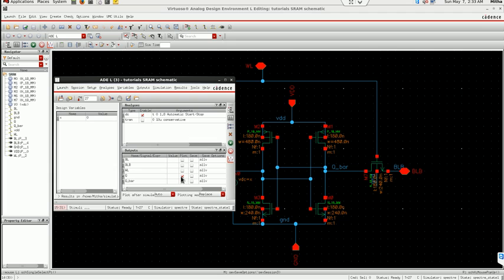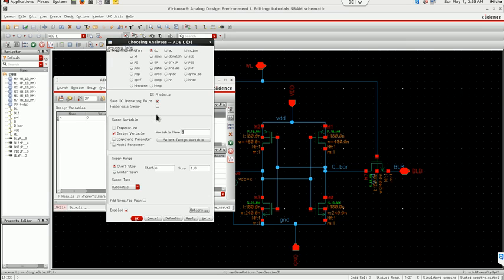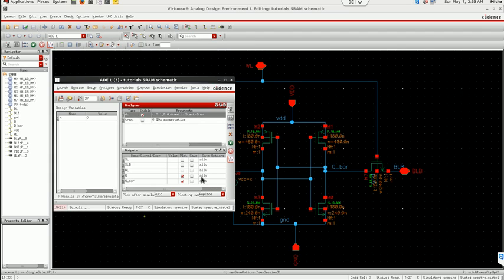So this Q bar and this Q I am interested in plotting. So DC analysis I will do as in case of VTC curve and I am varying this X from 0 to power supply and I am plotting it.